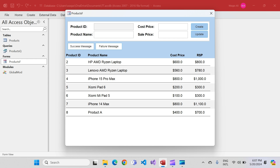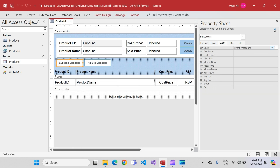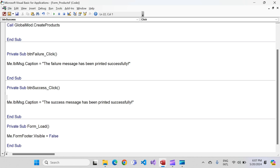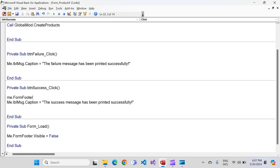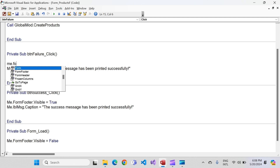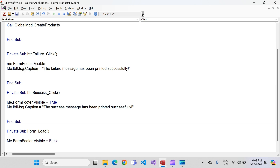Whenever the form opens, the footer is always hidden. But now if I click success message, it's gone — it's hidden. We need to write another line of code to bring the footer back. Go to the success message button's on-click event and add: me.Form_Footer.Visible = True. Do the same for the failure button: me.Form_Footer.Visible = True.